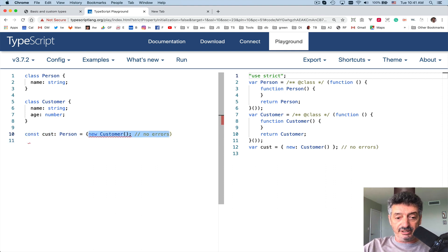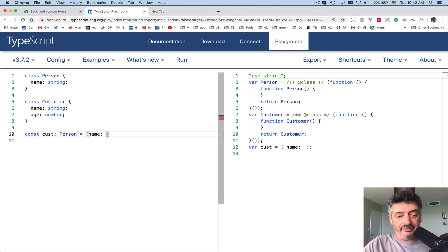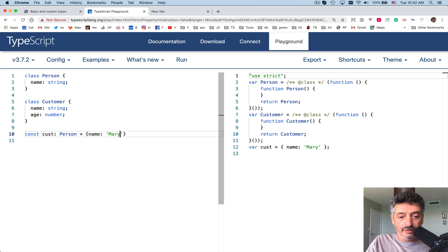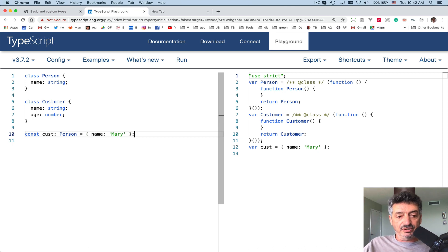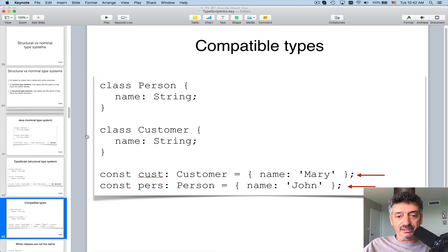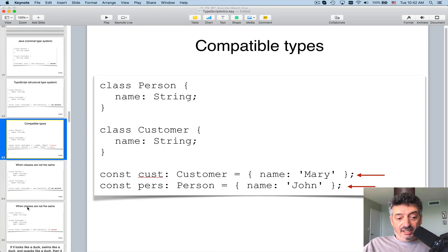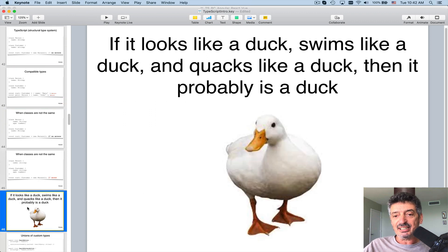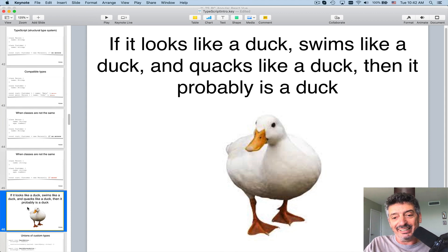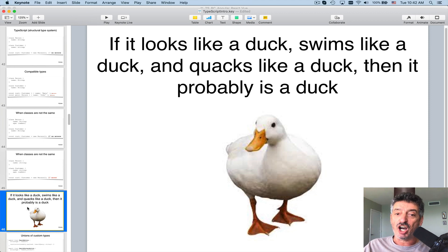Again, showing object literal notation: instead of using 'new', you just write equal curly braces and specify 'name' with its value, like 'Mary' — without using the new operator or the class name, just the structure. The bottom line is: if it looks like a duck, swims like a duck, and quacks like a duck, then it's probably a duck. This structural typing in TypeScript is often called duck typing.